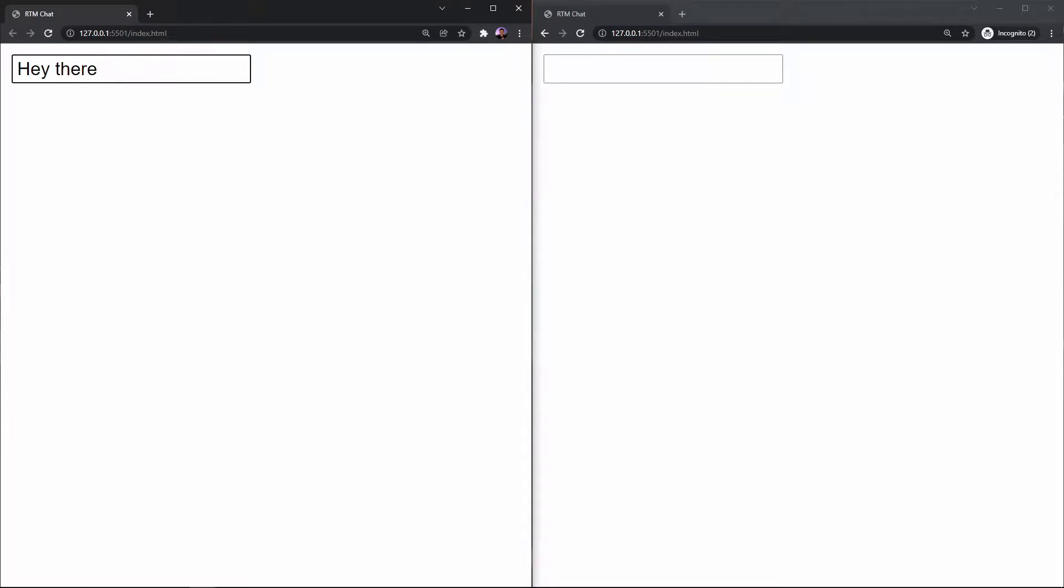Hey what's going on everybody, so today I'm gonna be showing you a very basic integration of Agora's real-time messaging SDK by building a simple chat application. So with that being said, let's get straight to the point. We'll take a look at the demo and then we'll start coding this thing out.